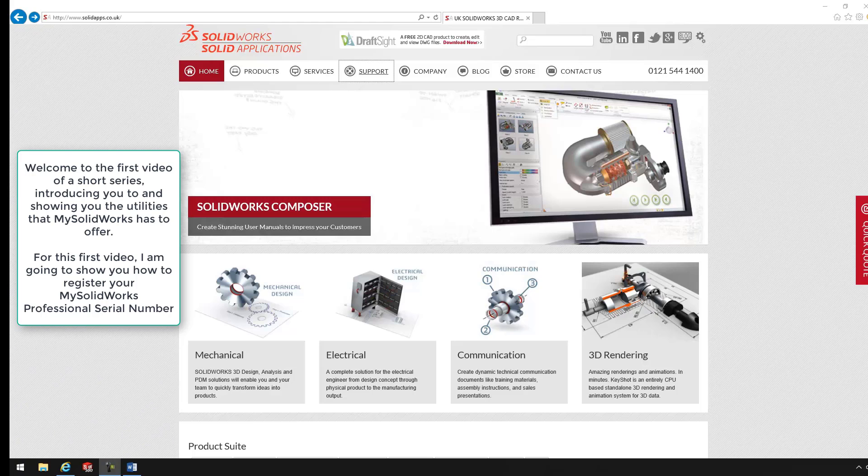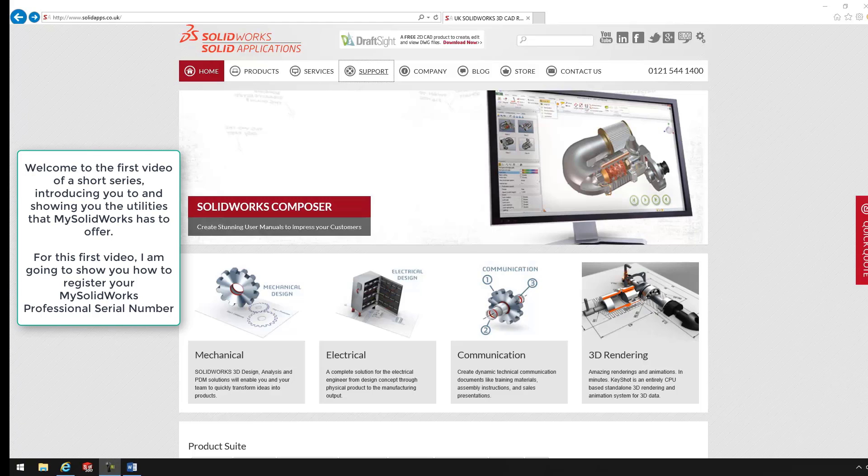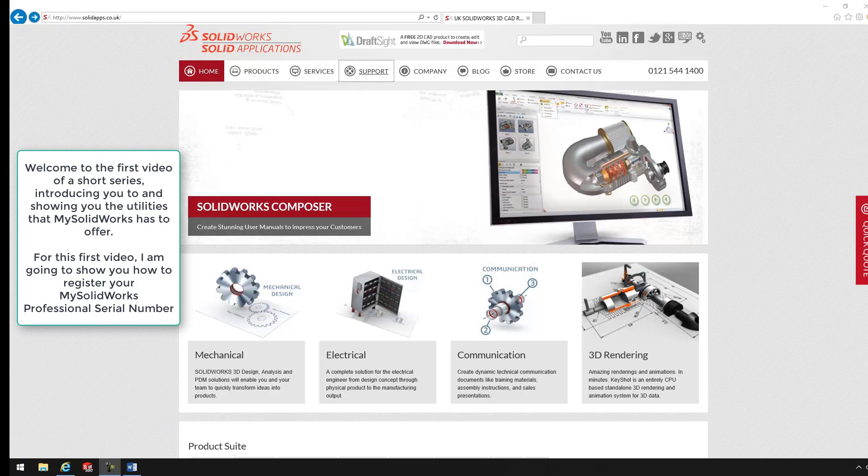Hello and welcome to the first video of a short series showing you how to register and what you can expect to find in MySolidWorks.